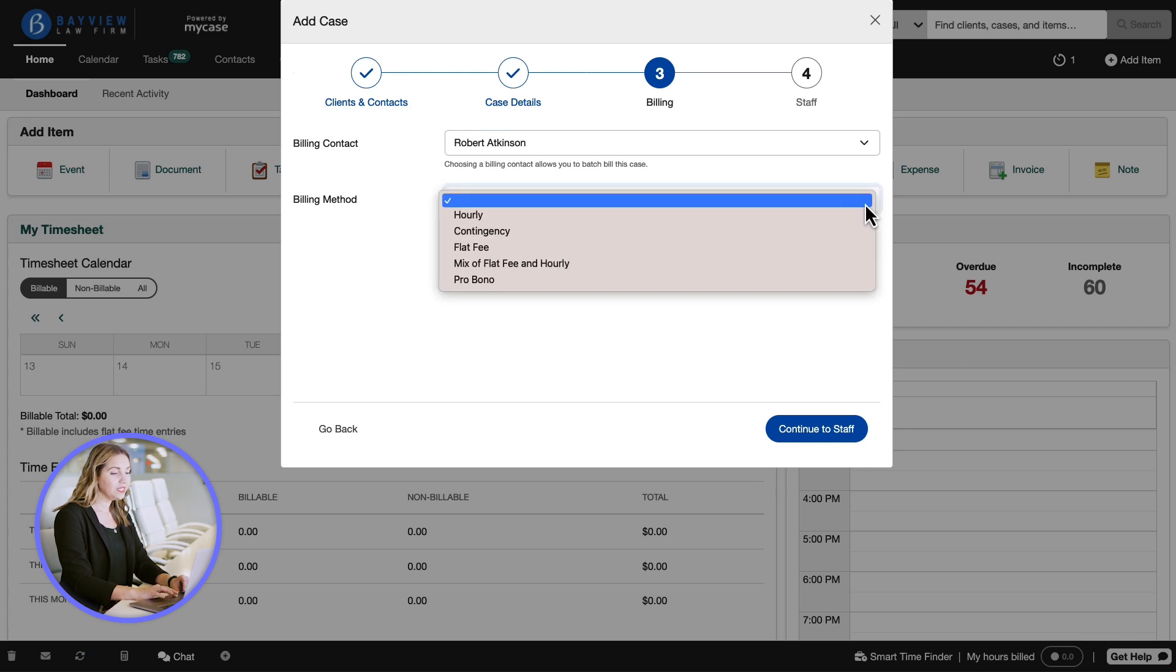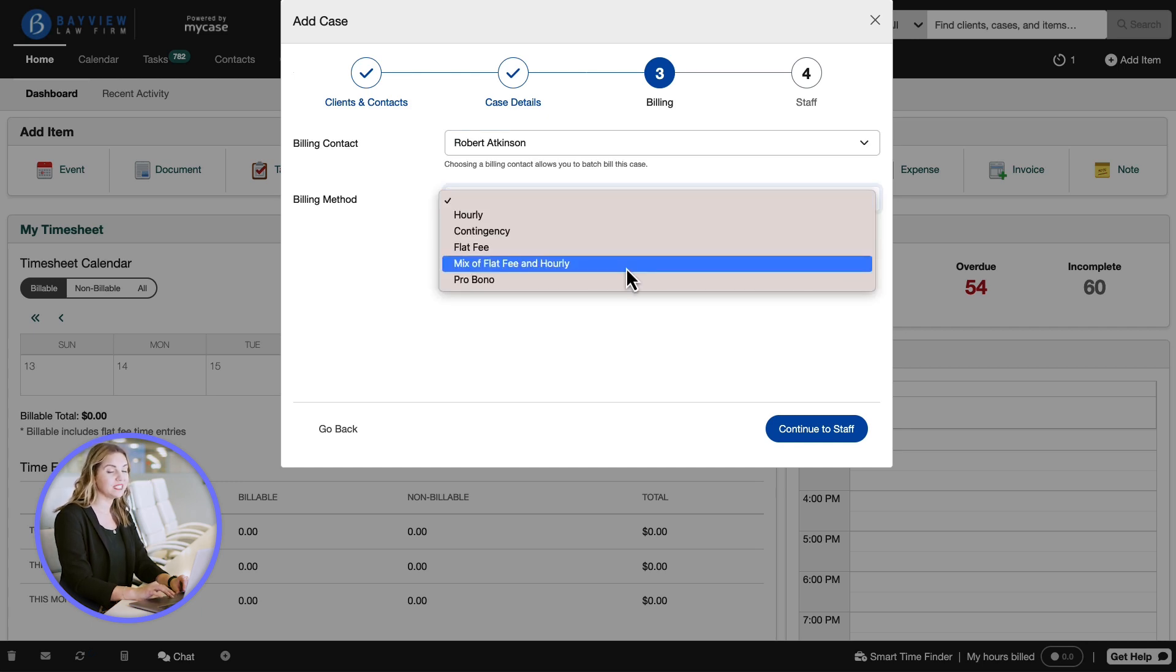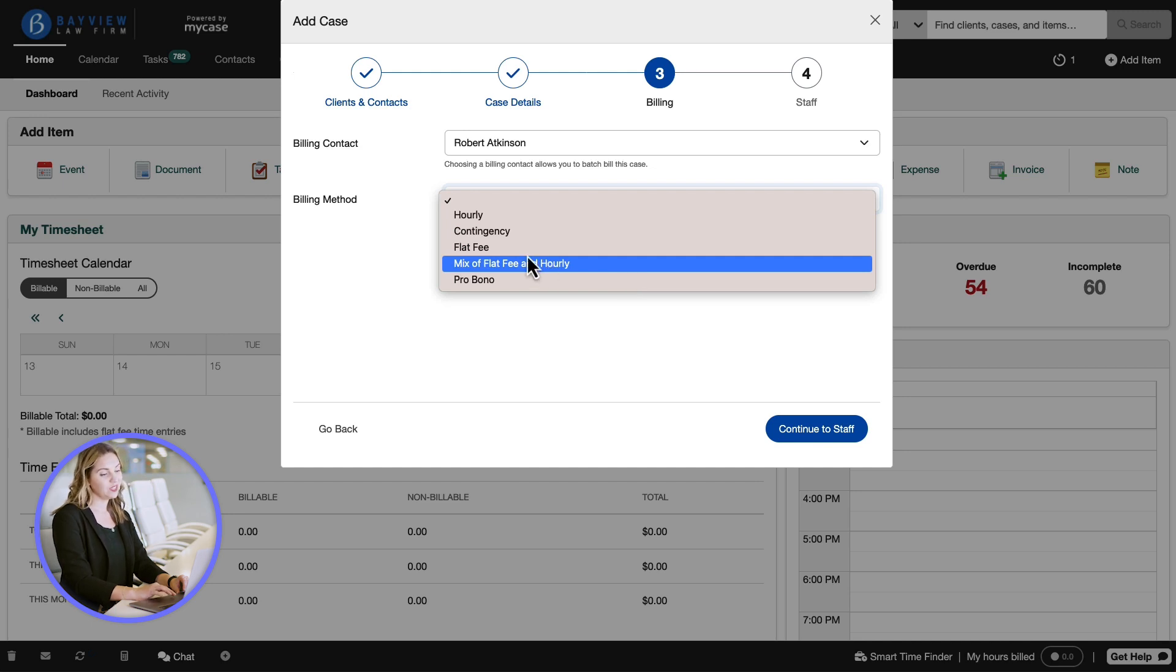Then we will assign a billing method for the case, and if we select flat or mixed fee, we will see this amount reflected in our invoices. Then we will add the amount.